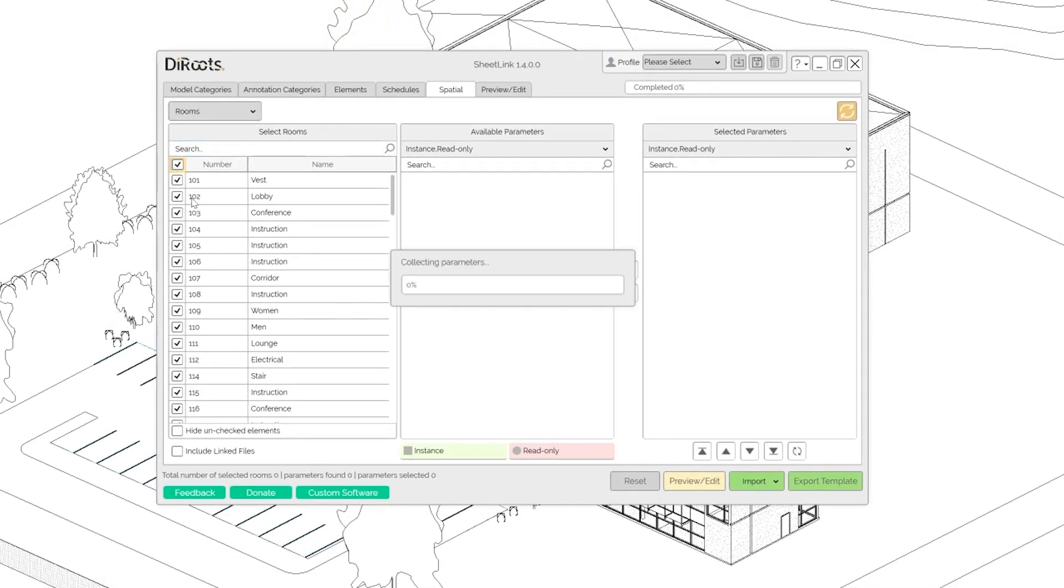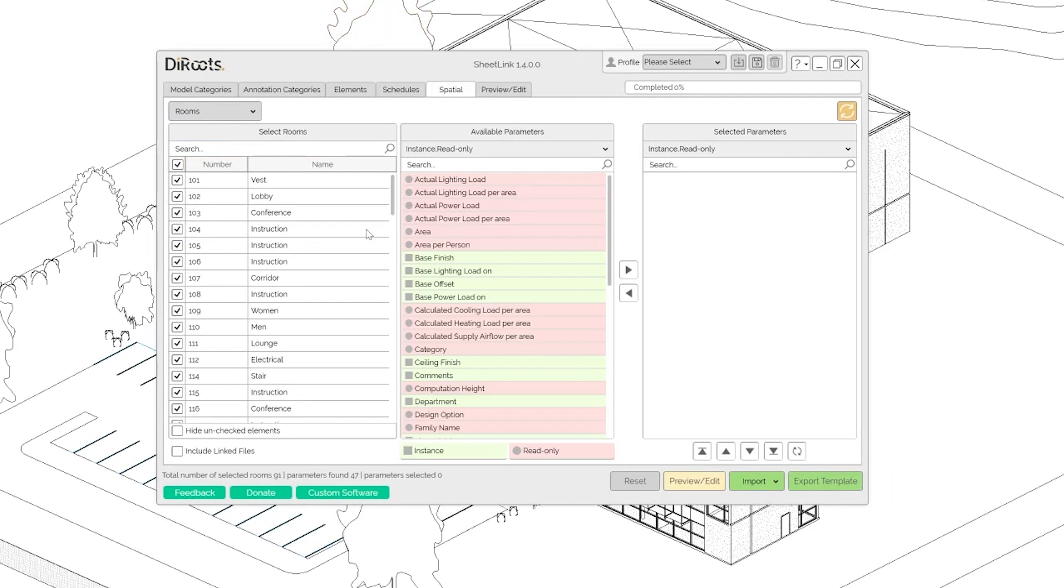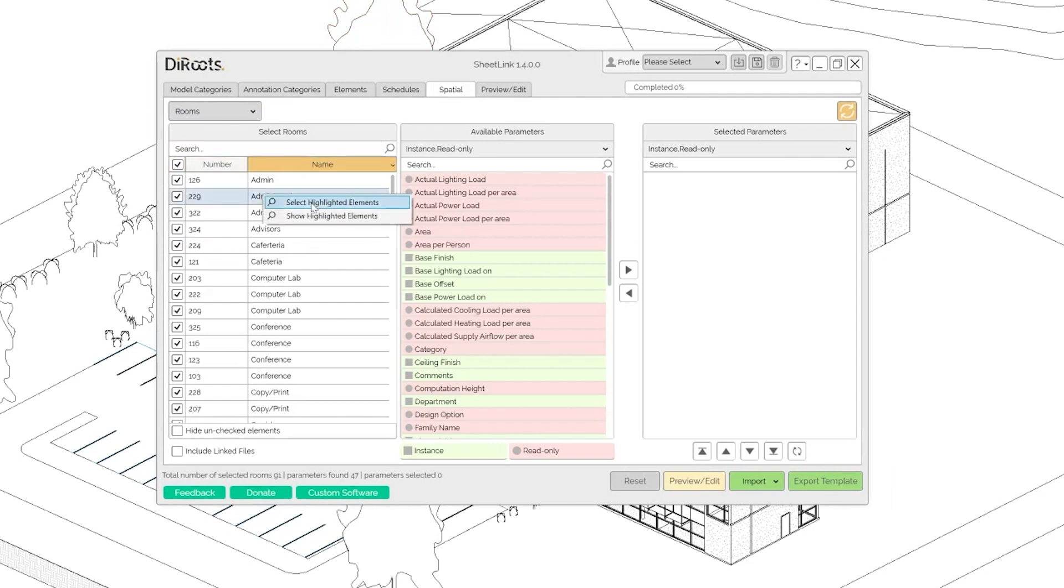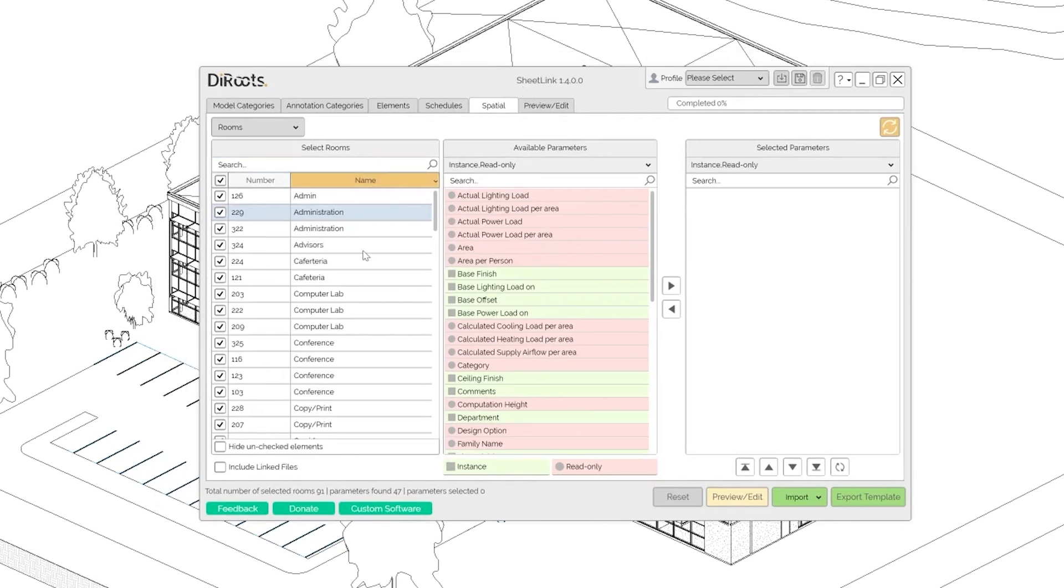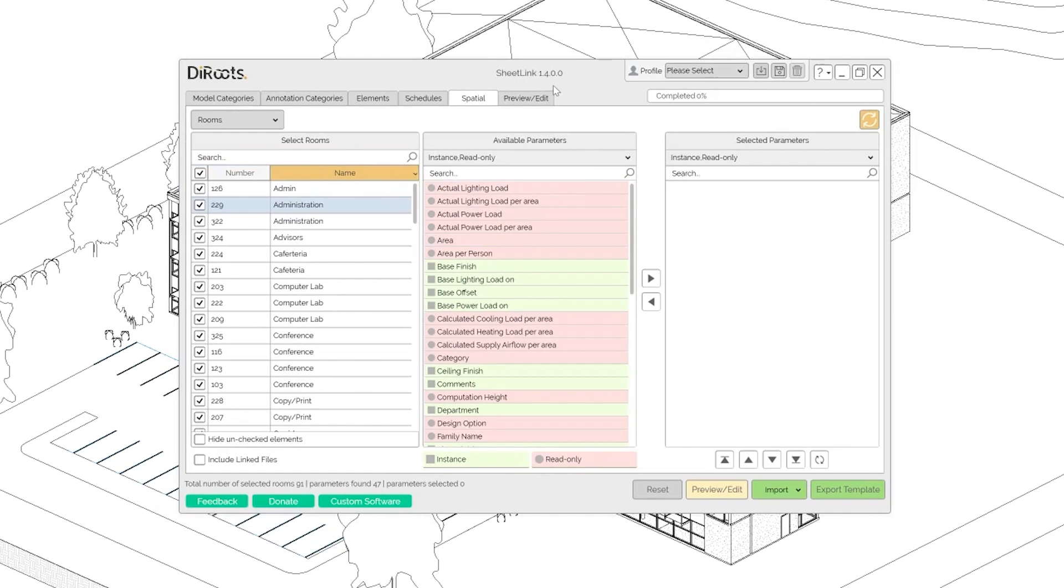And we can check. Of course you can search here, you can select, you can even select highlighted element, right click on it. Then show highlighted element in the model and so on. If you need to find the information about the room in properties window.